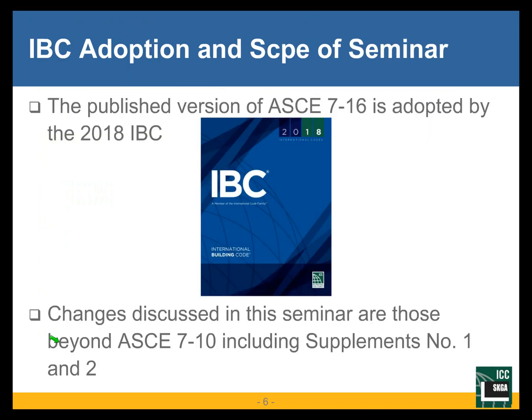ASCE 7-16 — the book you saw on the earlier slides — its provisions, not its commentary, have been adopted by the 2018 IBC, which has been out for quite a while now. It is being adopted slowly but surely by jurisdictions. Significant jurisdictions, particularly in Nevada and Arizona, have already adopted the 2018 IBC.